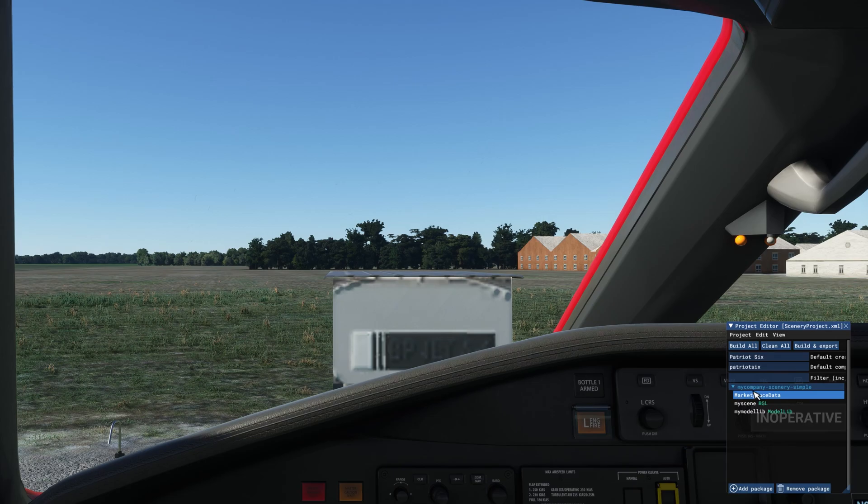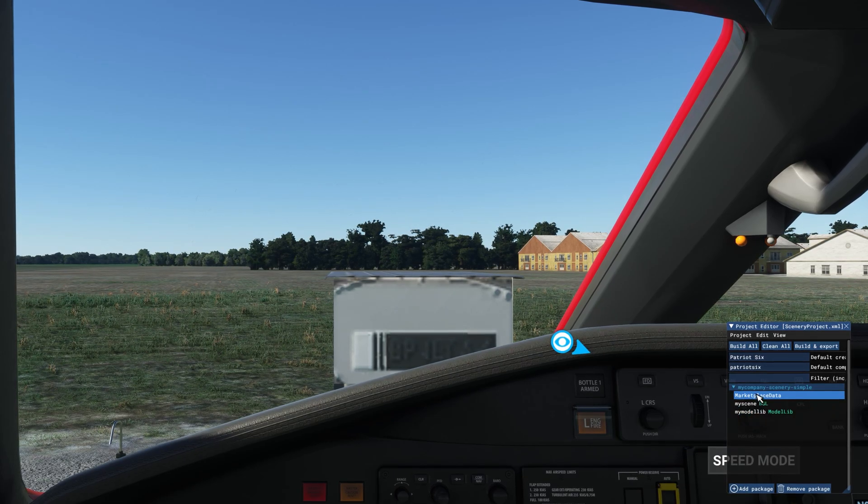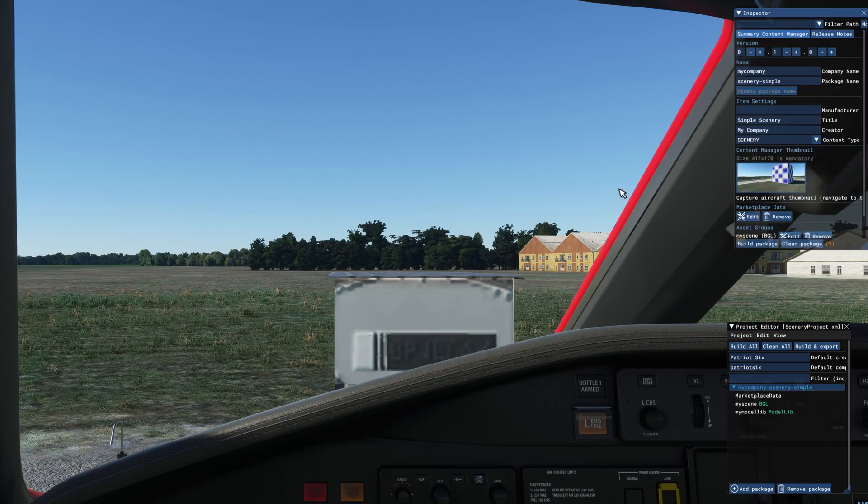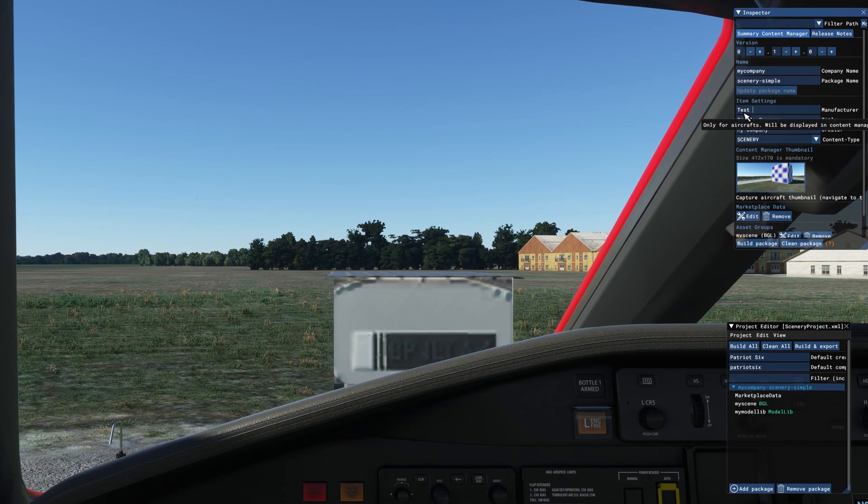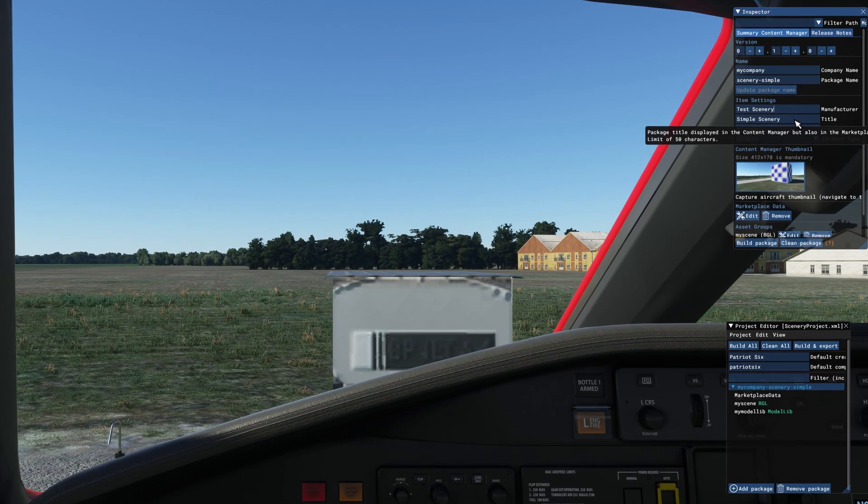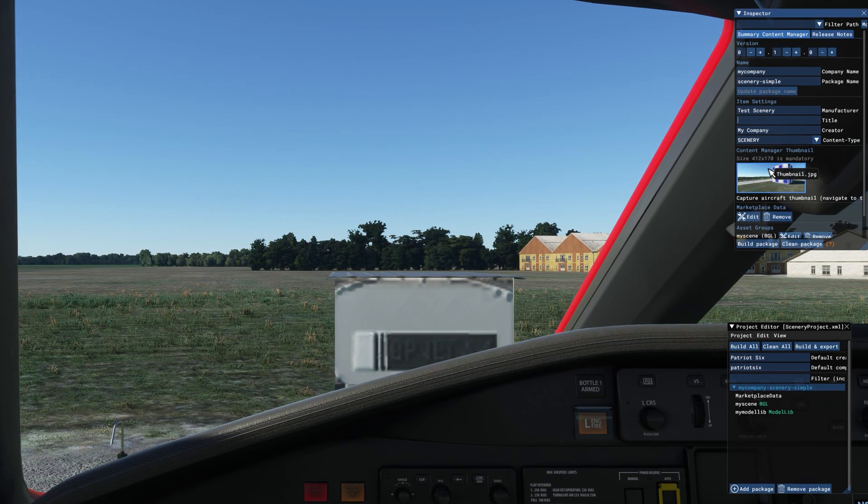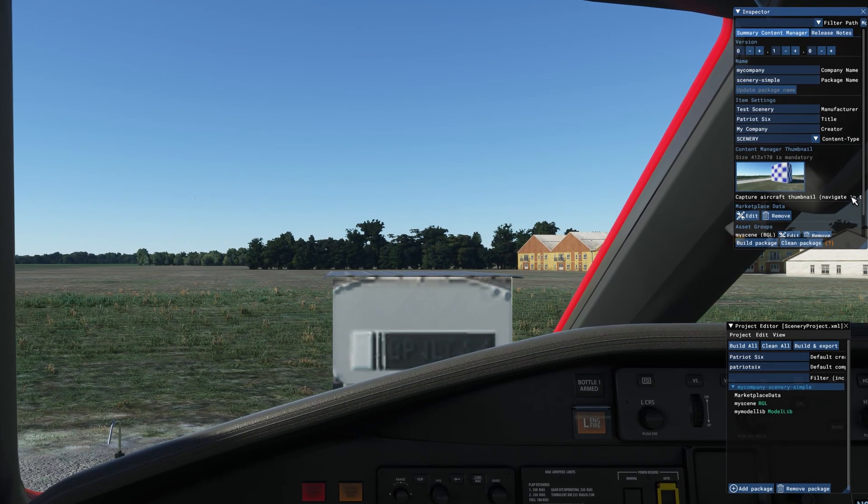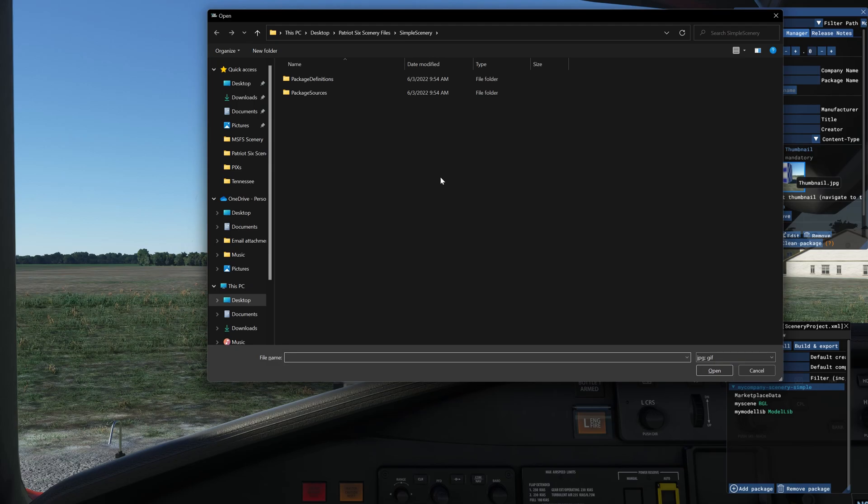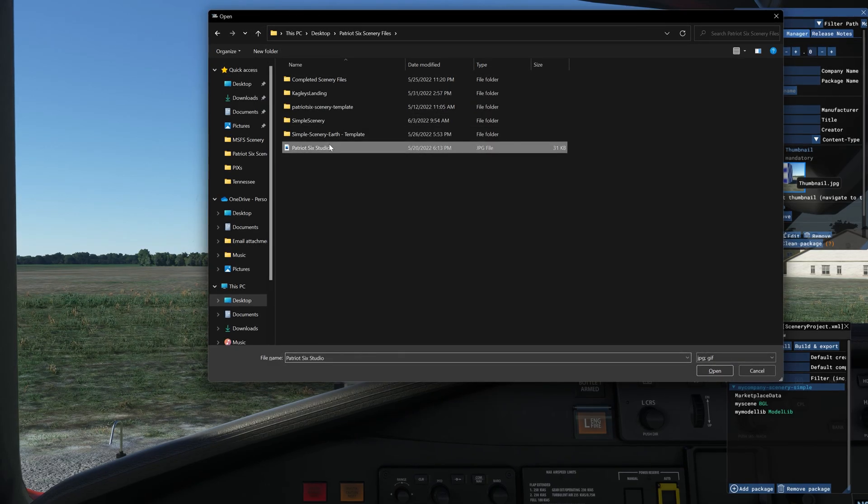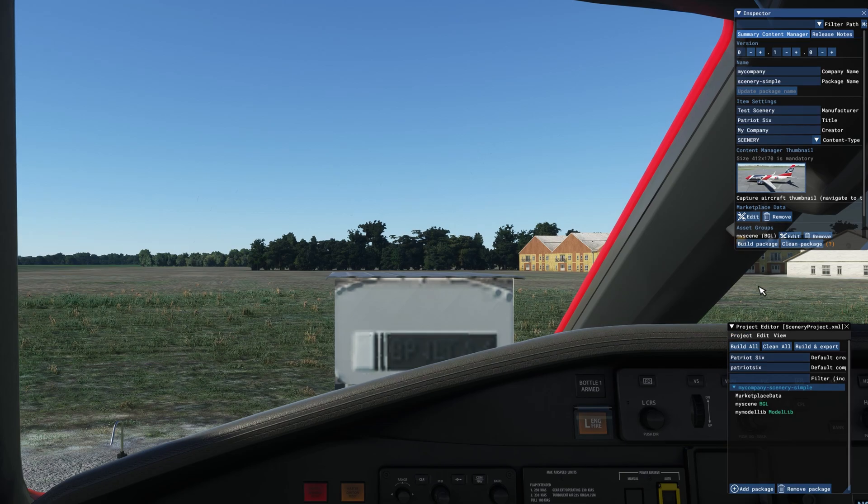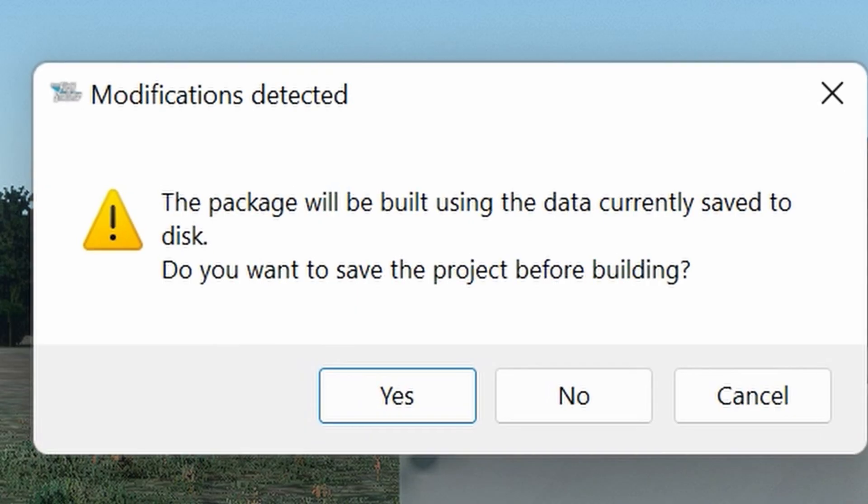On the project editor, I want to make sure I tick on my company scenery simple. I will give it a unique name. I will place my title in here. It has a thumbnail, but I'll capture my standard thumbnail. I will place my standard thumbnail in here. Build the package.